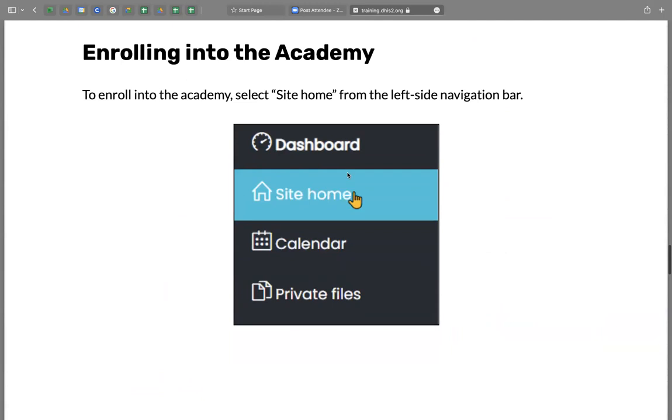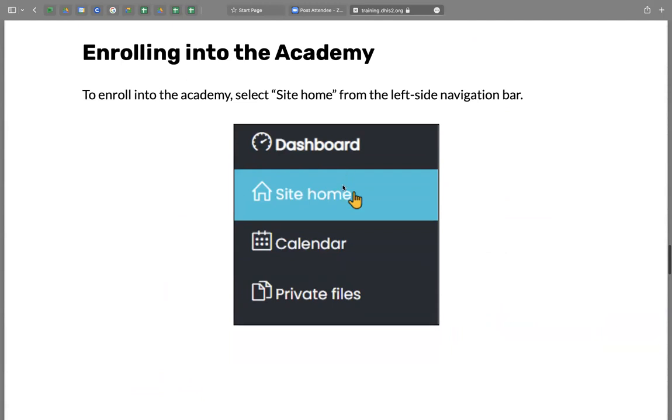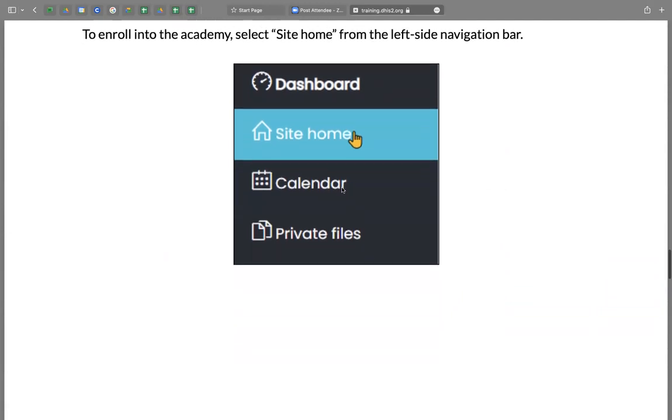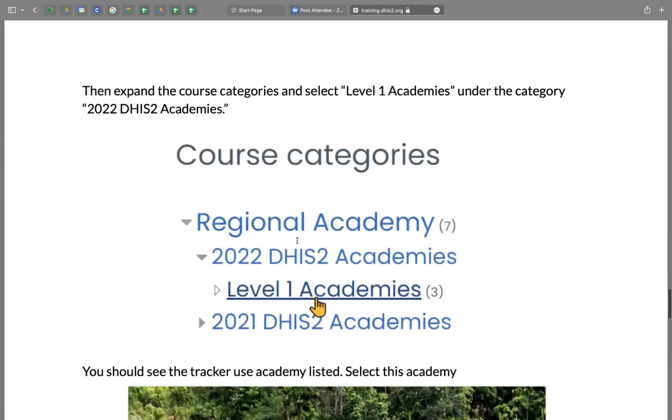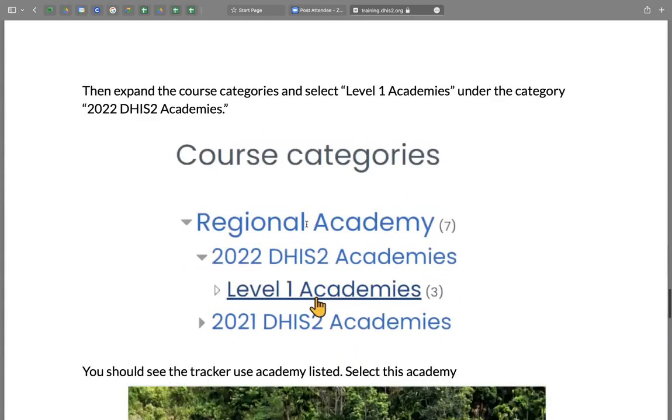And it will give you a message that your registration has been confirmed. Login again into the modal instance with the username and password that you just set. Click on site home,